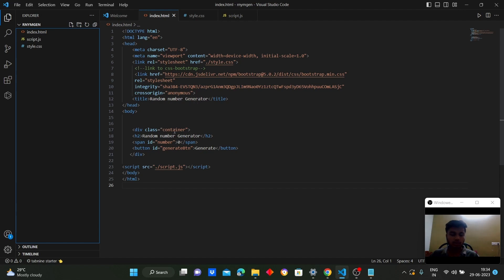We have created a class called 'container', which is a Bootstrap class used for responsiveness. For the heading, we have written 'Random Number Generator' using the h2 tag. We created a span element with the id 'number' to display the generated random number, with an initial value set to zero. We also created a button that, when clicked, generates a new number, and linked the JavaScript file to the HTML.